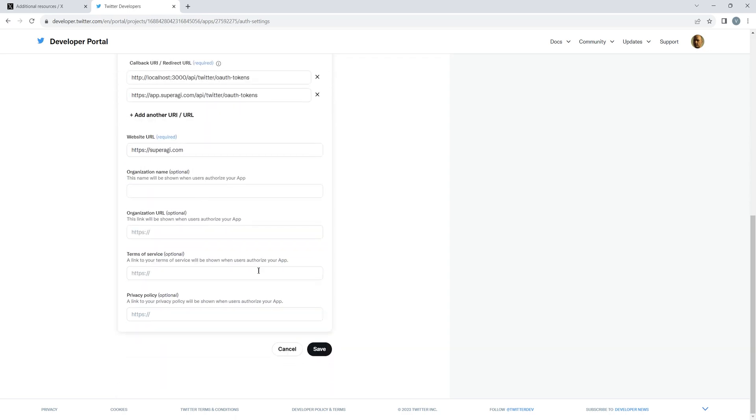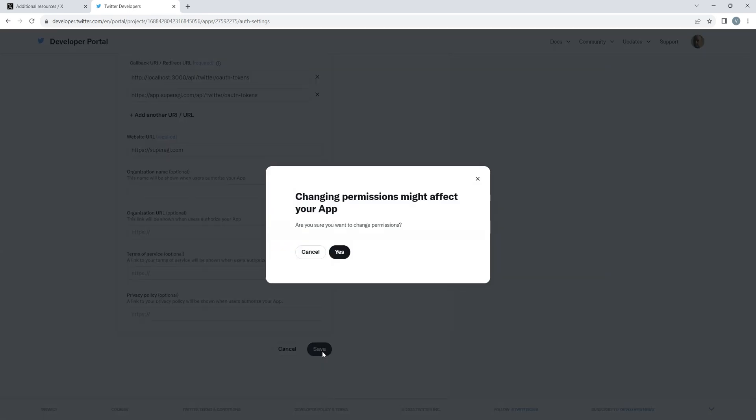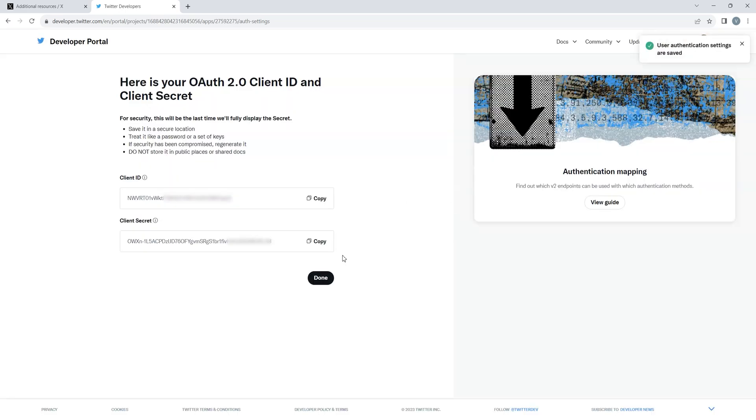Once done, click on Save and you will receive the client ID and the secret. Save them on your system and click on Done.